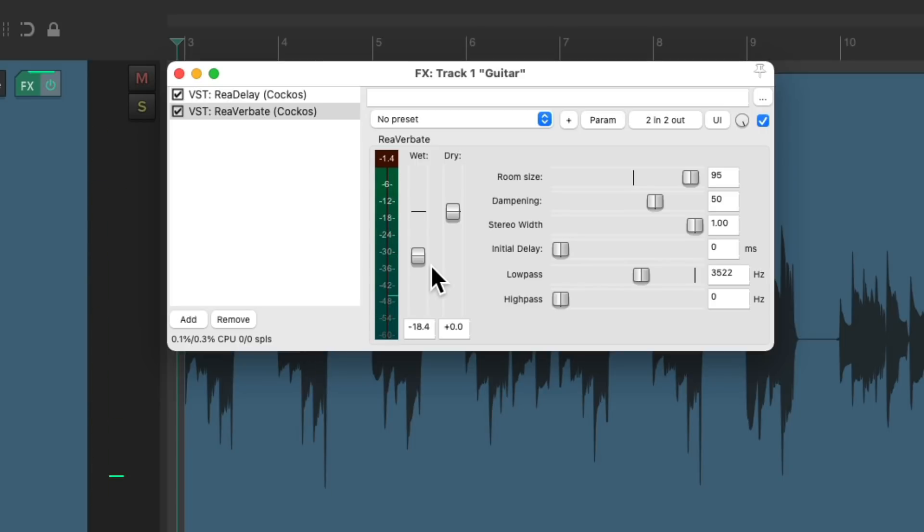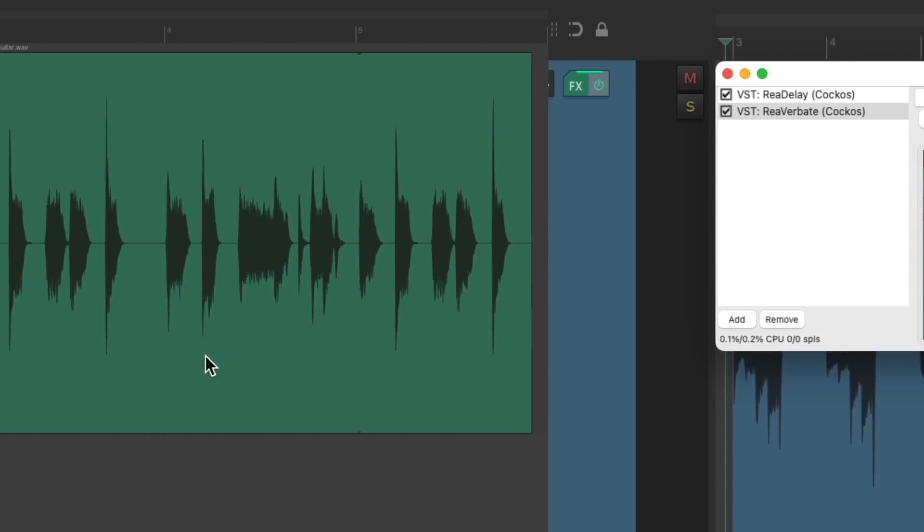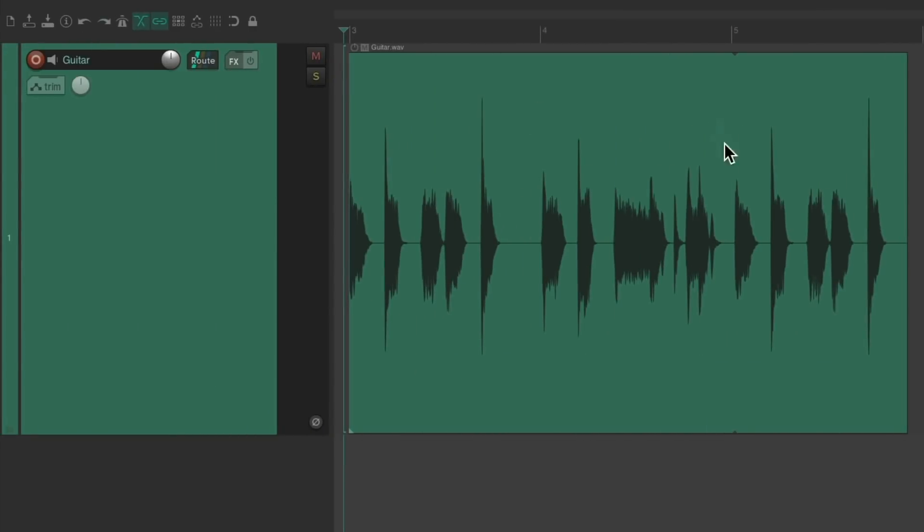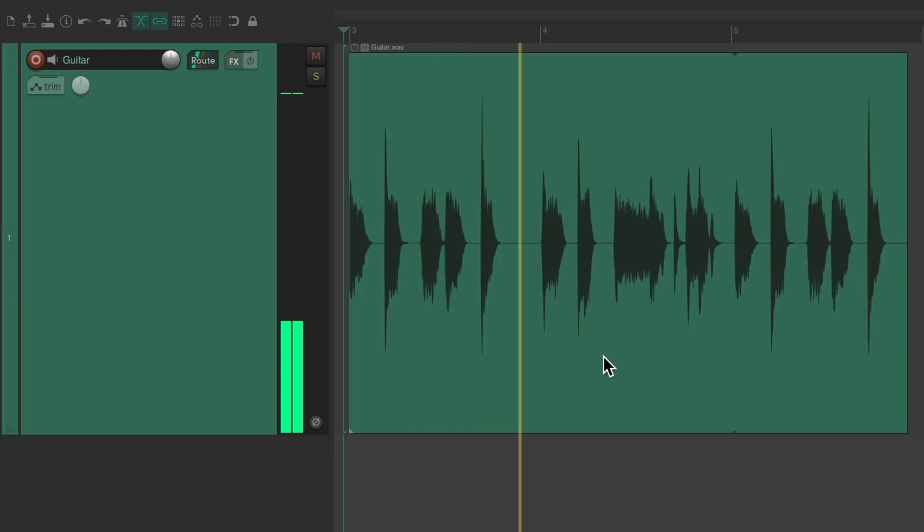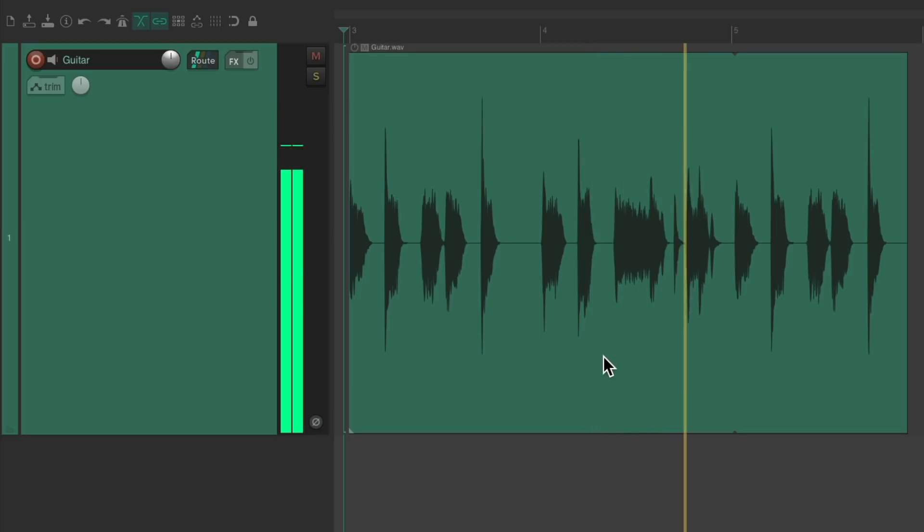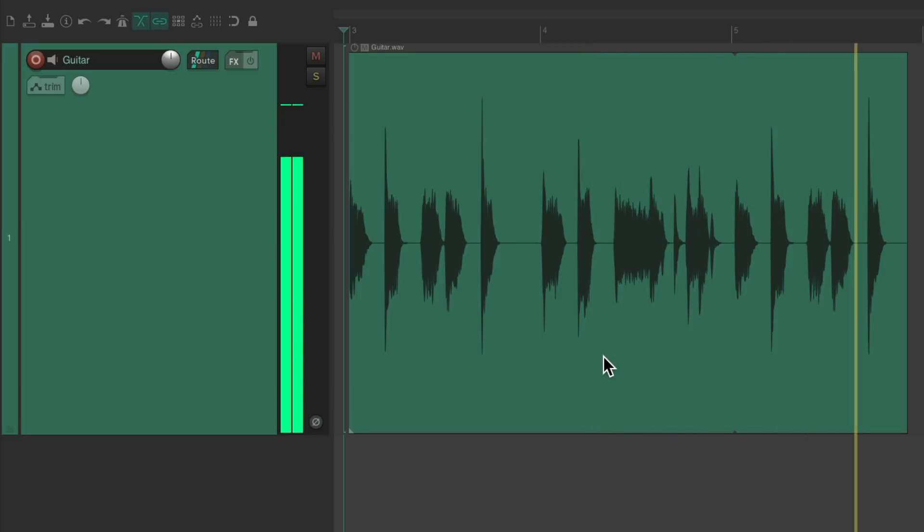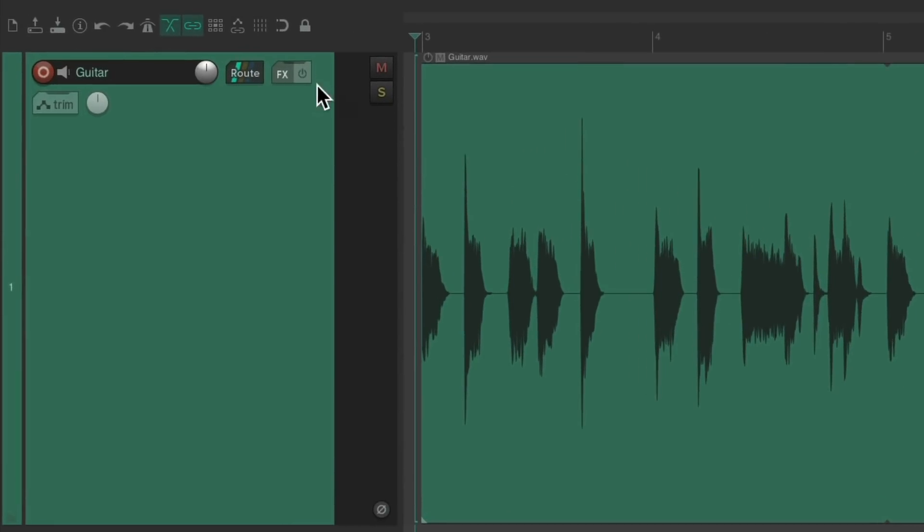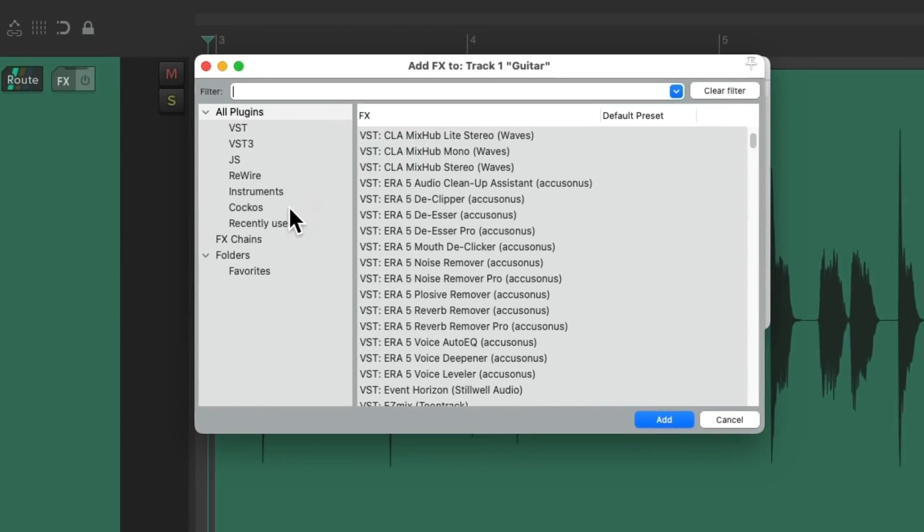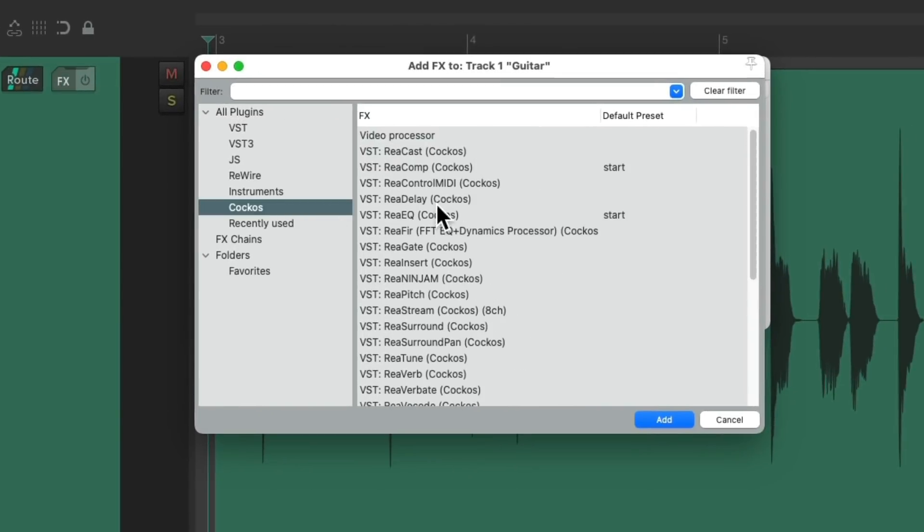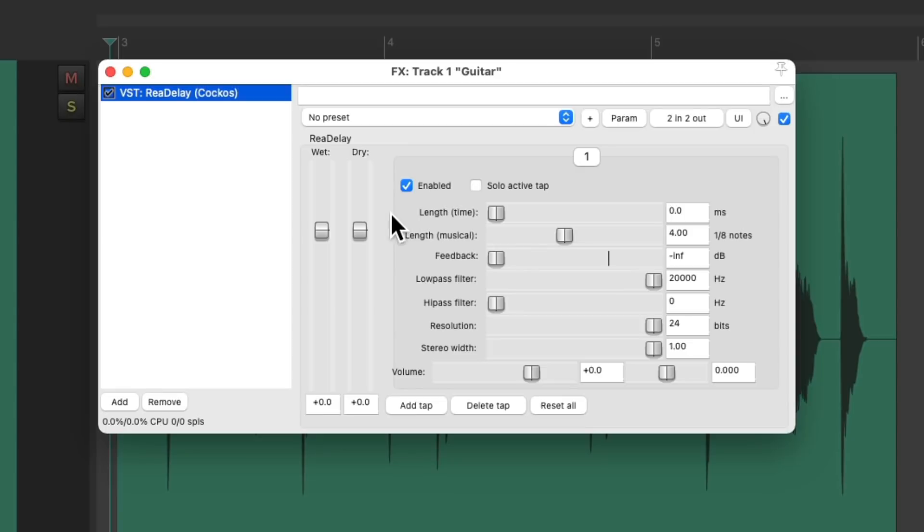Now let's try adding delay to the electric guitar. Let's hear it now. Let's treat it the same way as we did with the acoustic guitar. Bring down the wet. We'll use eighth notes.